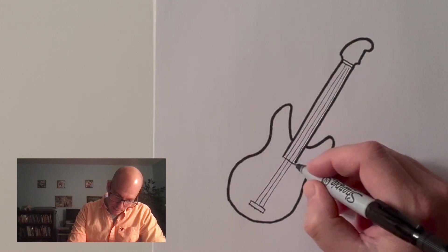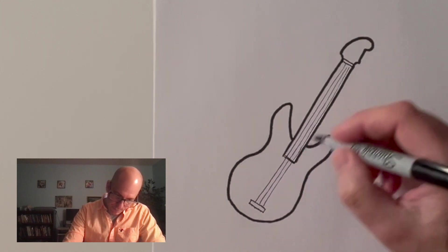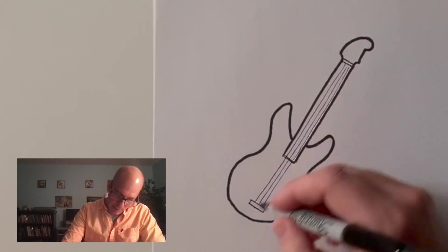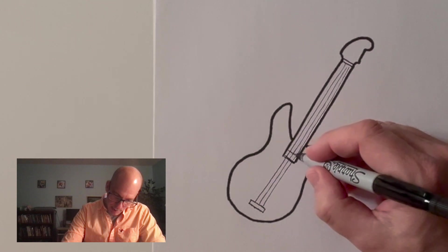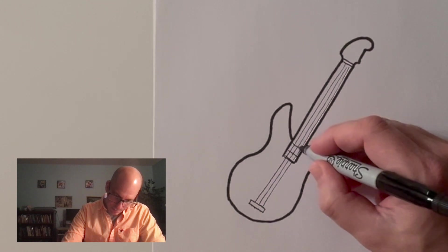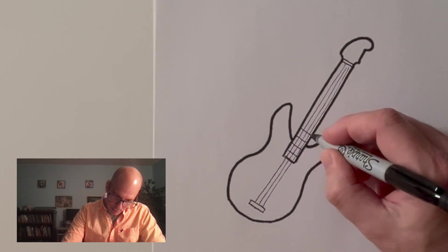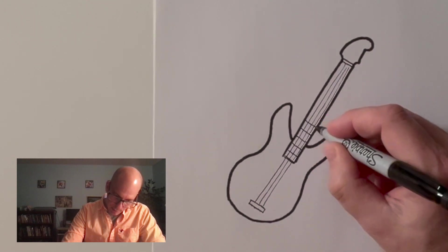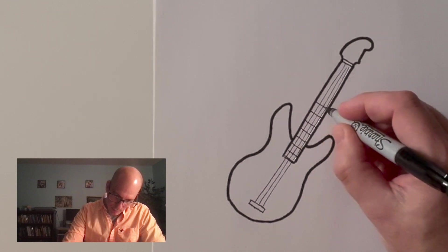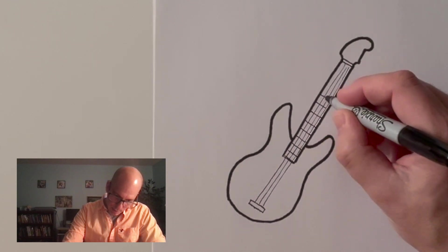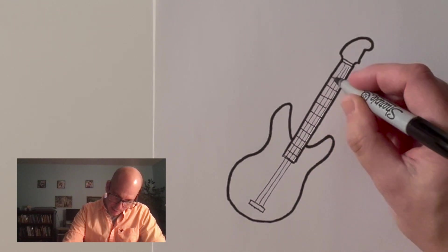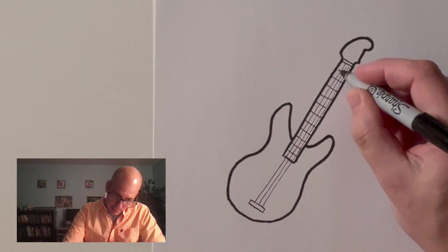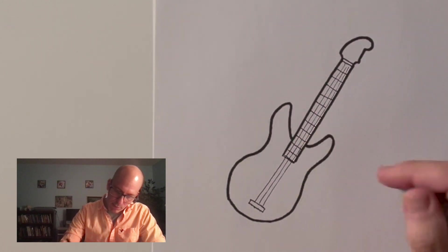Okay. Now let's put in some frets. Keeping that same kind of line, I'm just going to go down my fretboard and draw in some frets. Now again, there's a certain number of frets on every guitar. But whatever, we're just drawing.